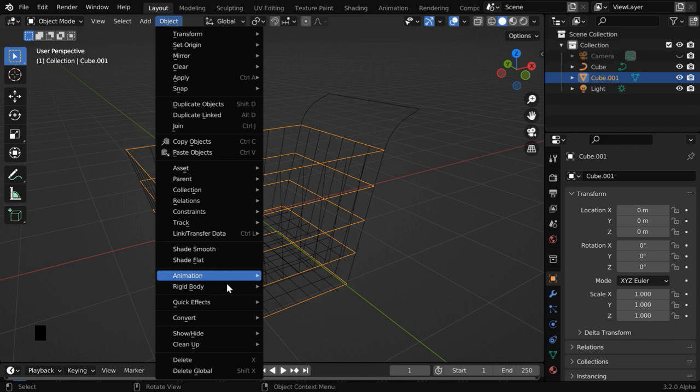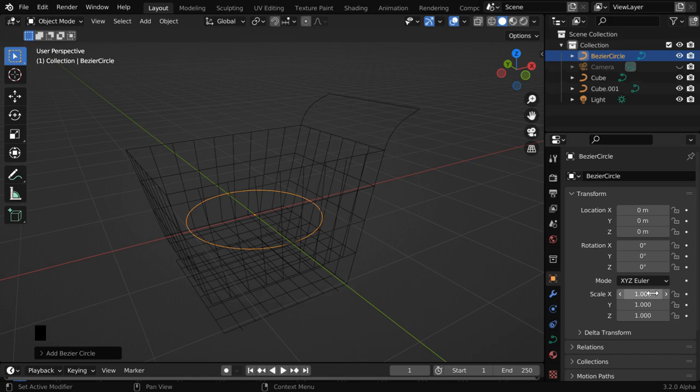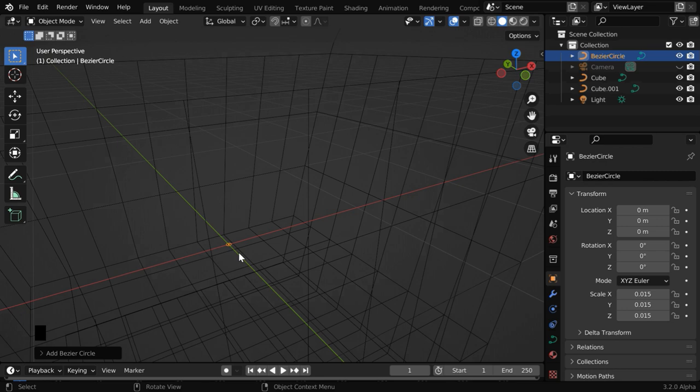Now go to the add menu, and under curve, add a bezier circle. This will control the width of these wires. So let us resize this circle to .015. It'll look like a very tiny circle, but that is sufficient for our purpose.